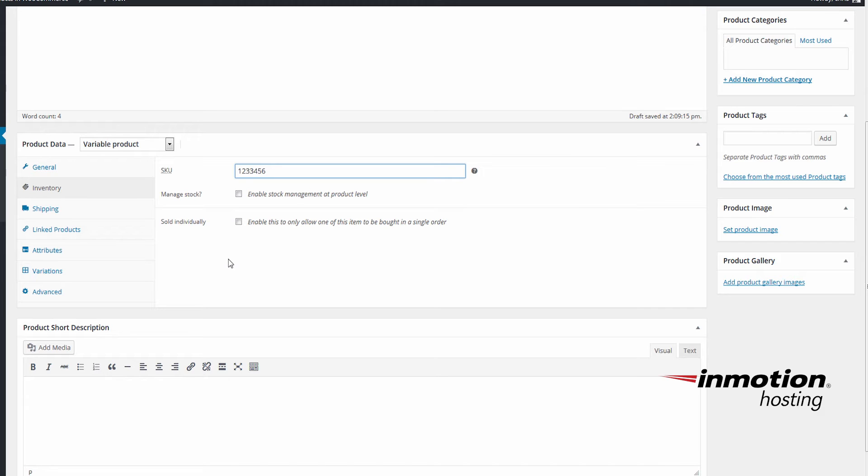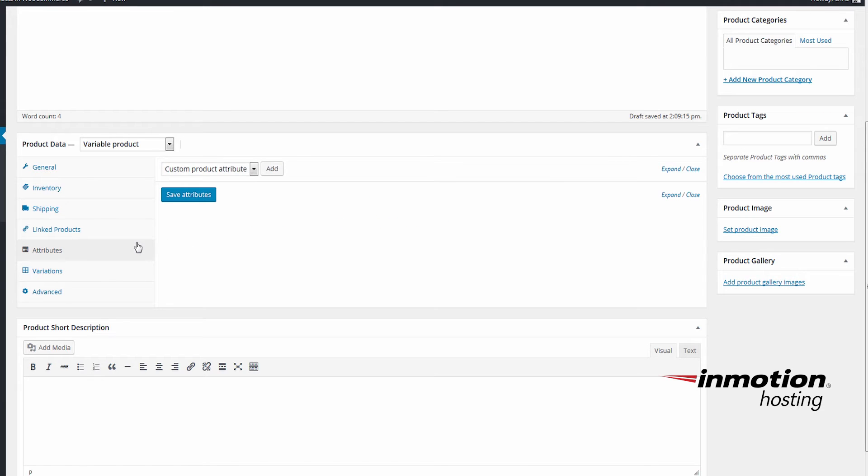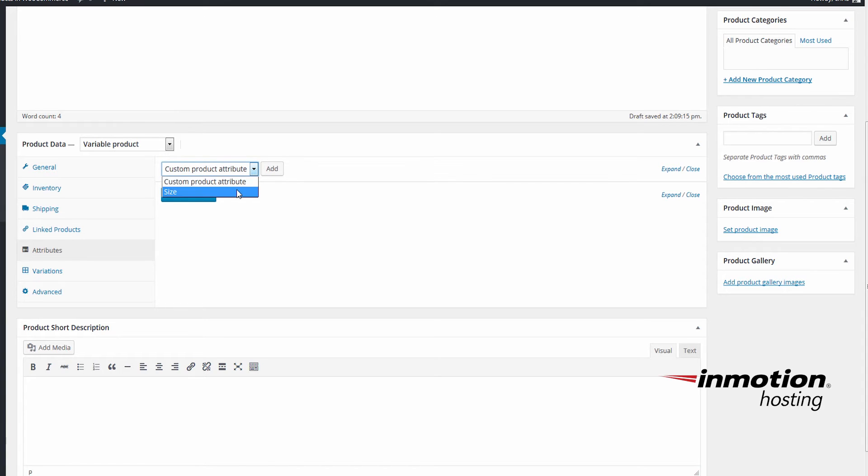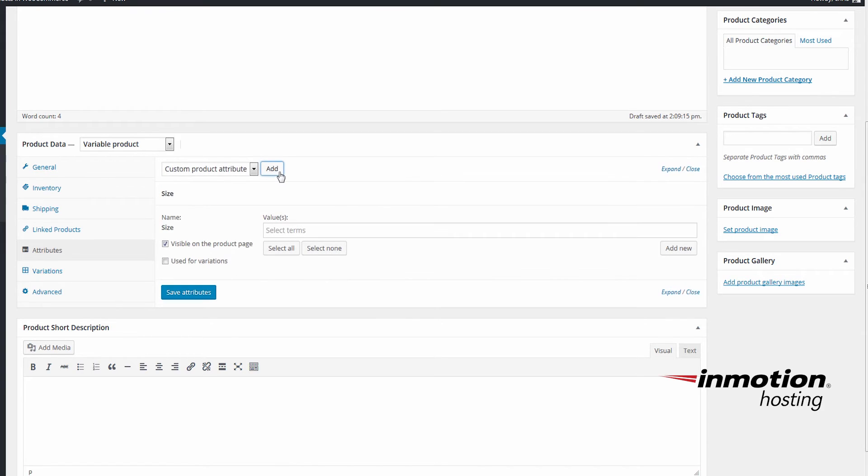Then choose Attributes. Then choose the Attributes tab. Here you can add a custom attribute on the fly or choose the one we already made for size and then click Add. I'm going to choose our size attribute. Uncheck Visible on the product page and check Use for Variations.